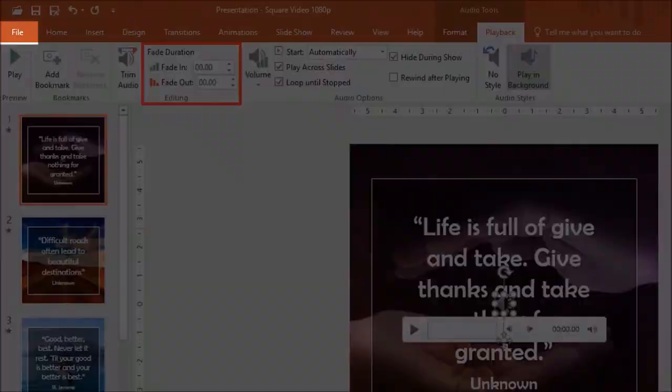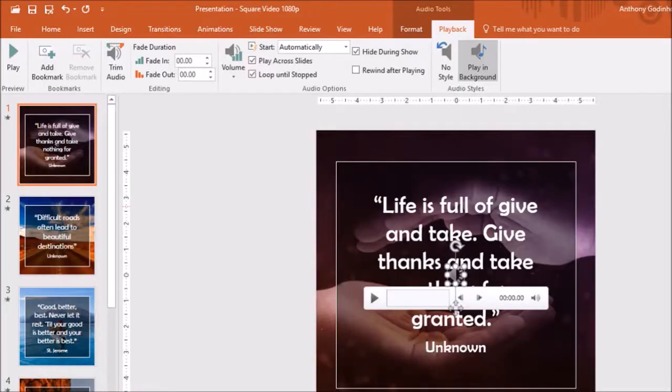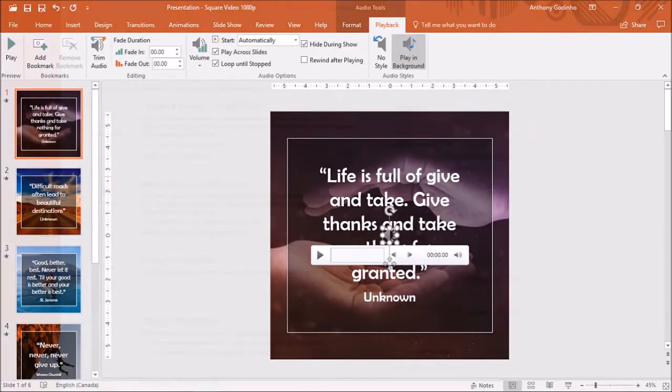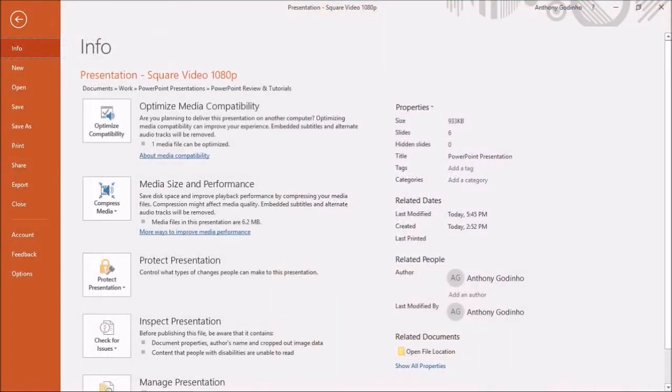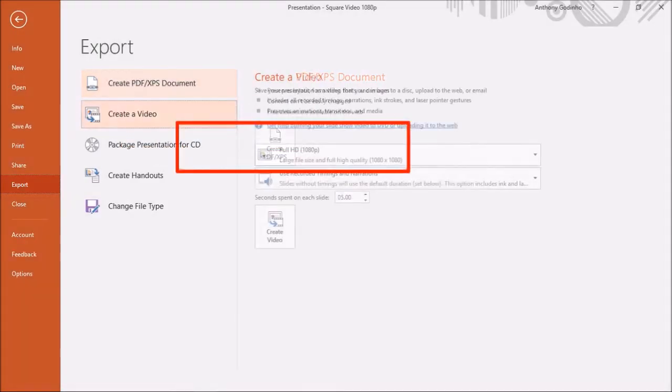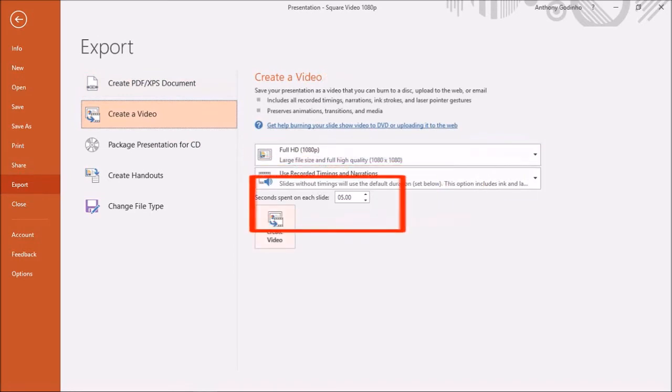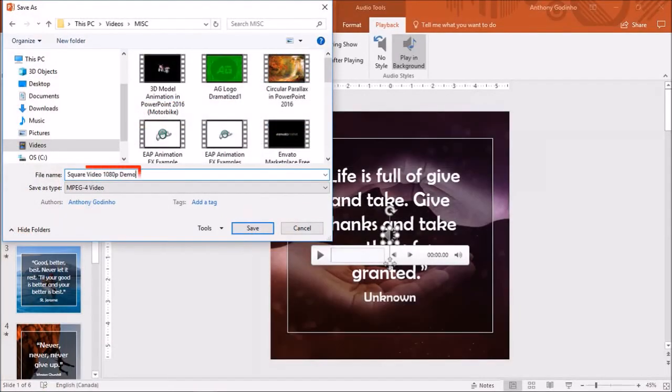Finally, click the file menu to render the mp4 video. Click on export and then click on create a video. Check your video settings. Click create video. Give it a file name and click save.